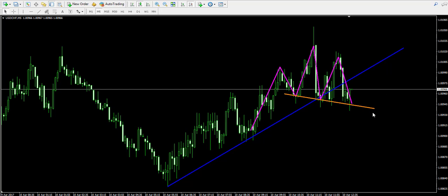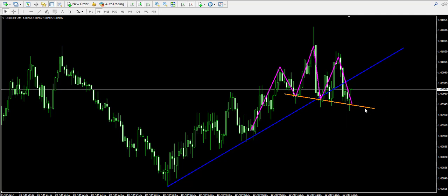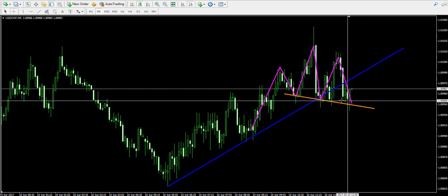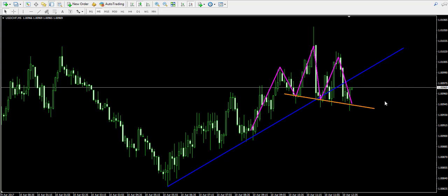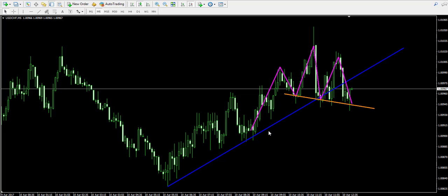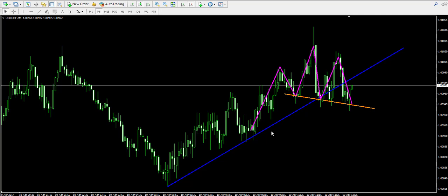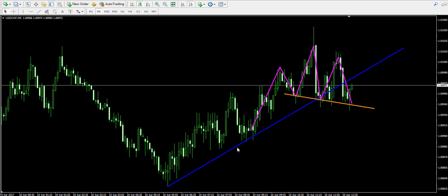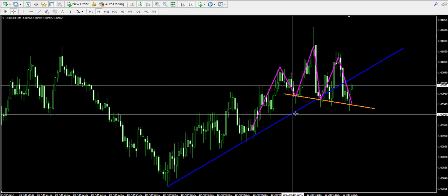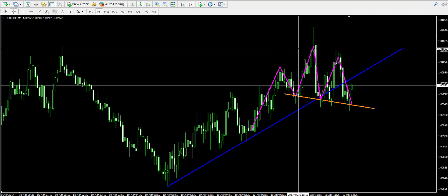To confirm a valid head and shoulders pattern, we will need to see a candle closing below that neckline. The head and shoulders pattern is a very frequent figure when we're talking about breakouts in bullish trends. When the price breaks a bullish trend, it starts a consolidation.